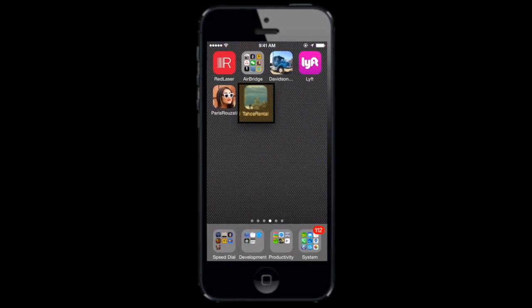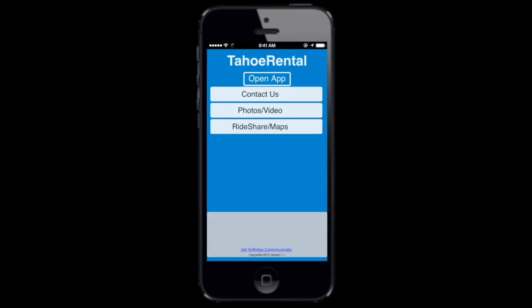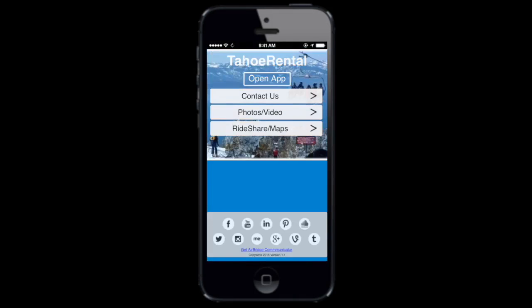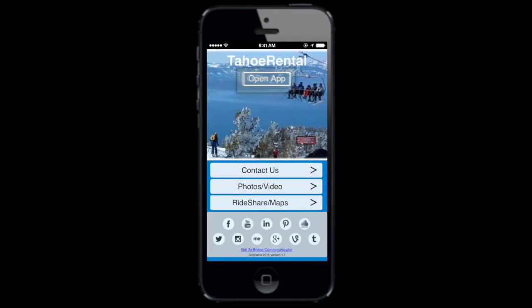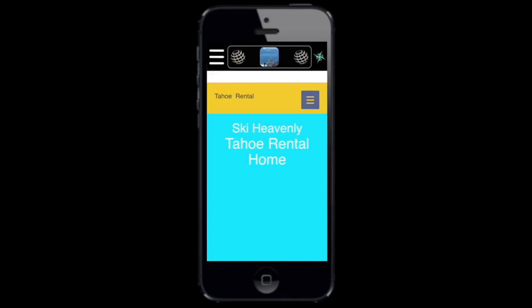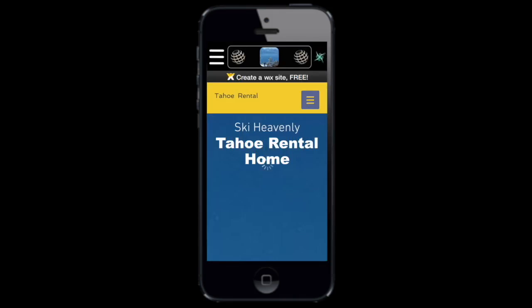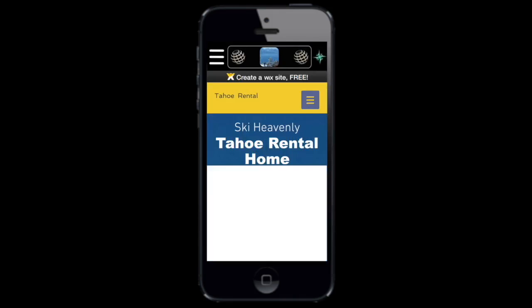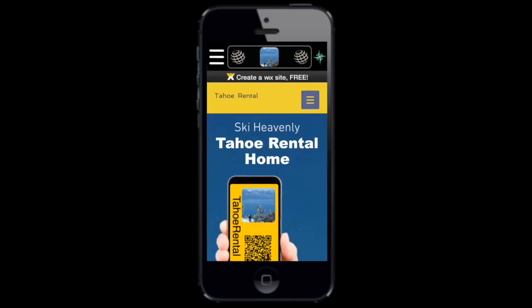Your app will of course work with or without AirBridge Communicator on your guests' mobile devices. However, beyond making the download process a bit easier, there are still several other distinct advantages for both you and your mobile guests.